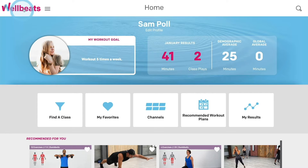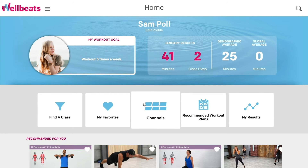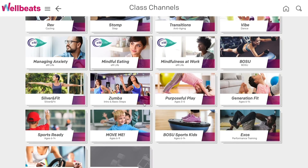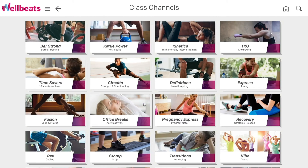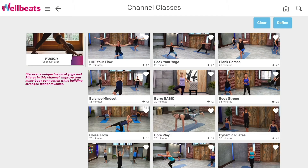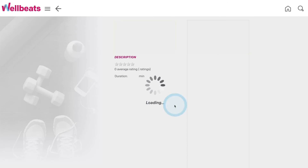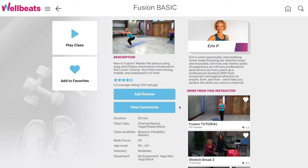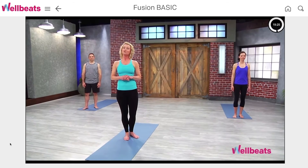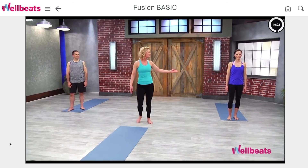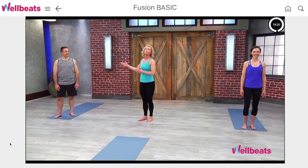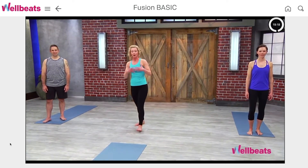Another way to find a class is by selecting the Channels button on the home screen. Each channel offers a group of classes by category, such as cycling, kickboxing, or yoga. Most of our channels feature both a tutorial and basic level class for learning the types of exercises commonly used in the channel. Be sure to view these options if you are new or need a refresh. Our classes are designed to meet you where you're at by giving you less challenging or more challenging options for each exercise.